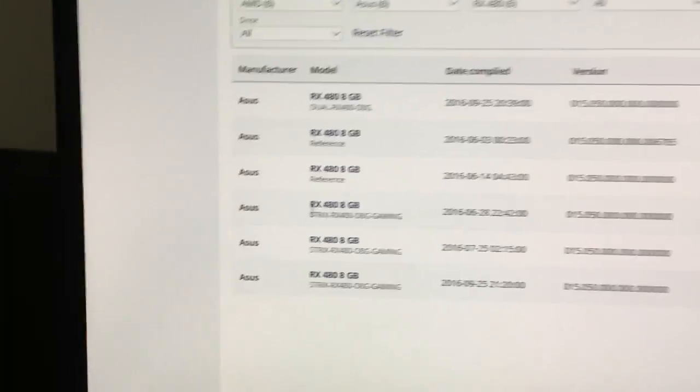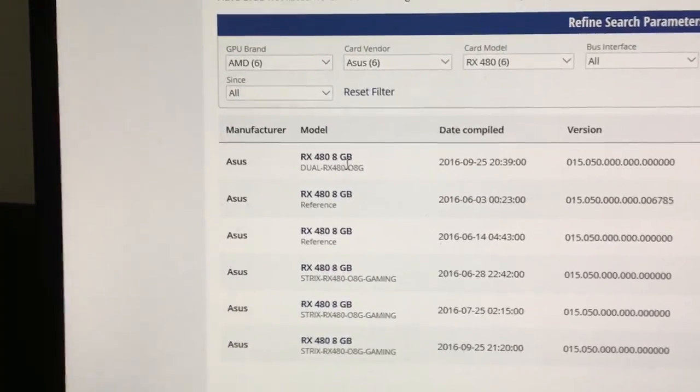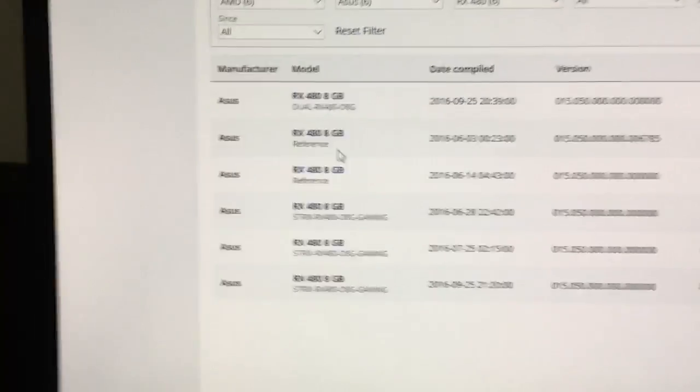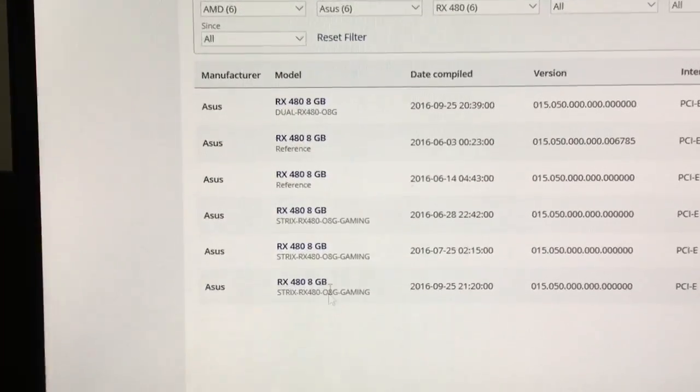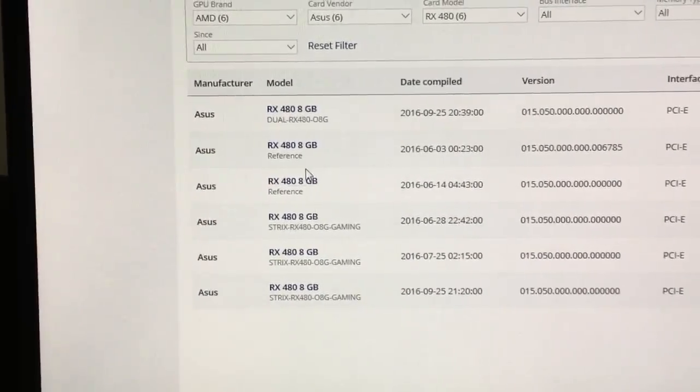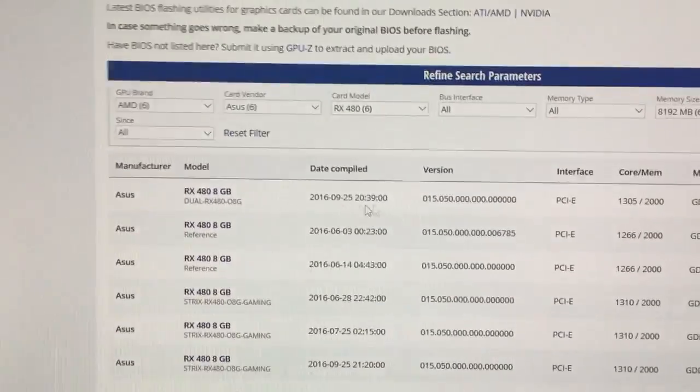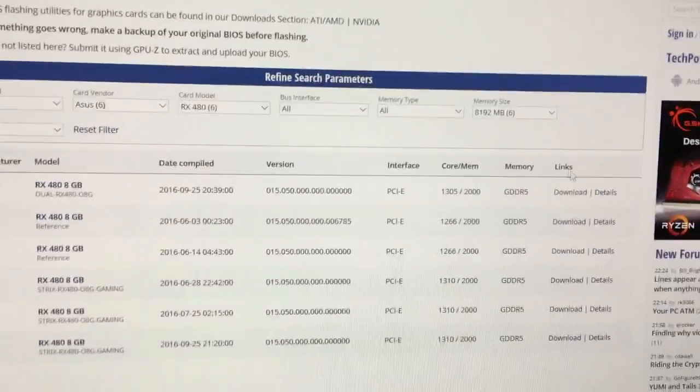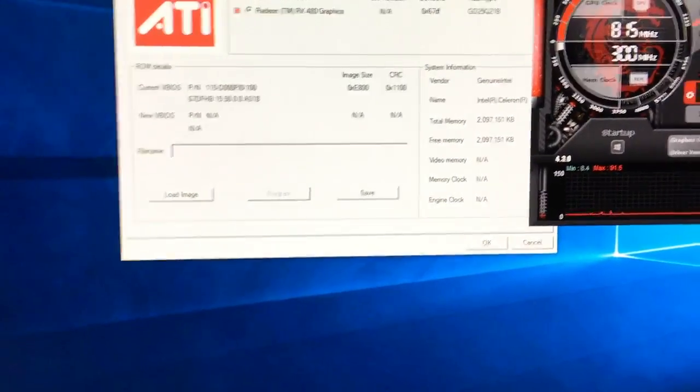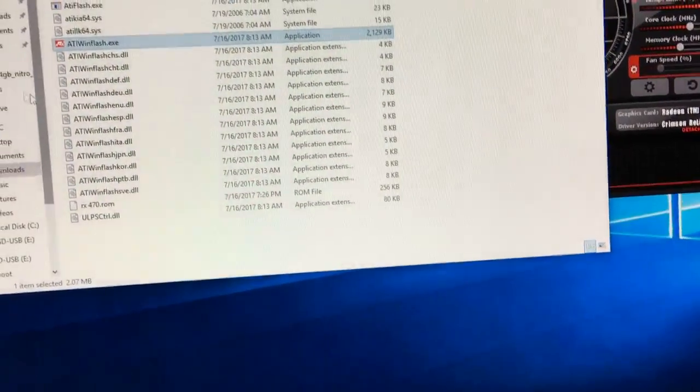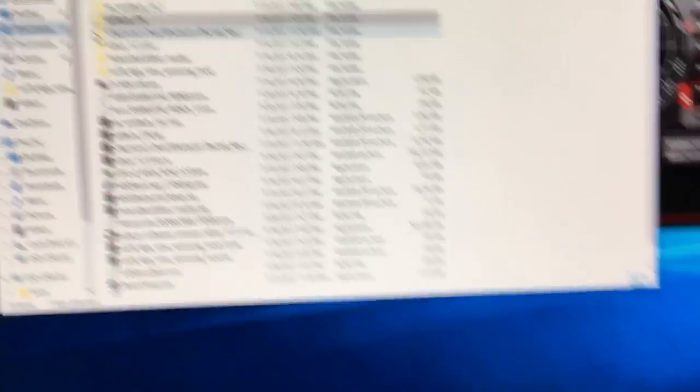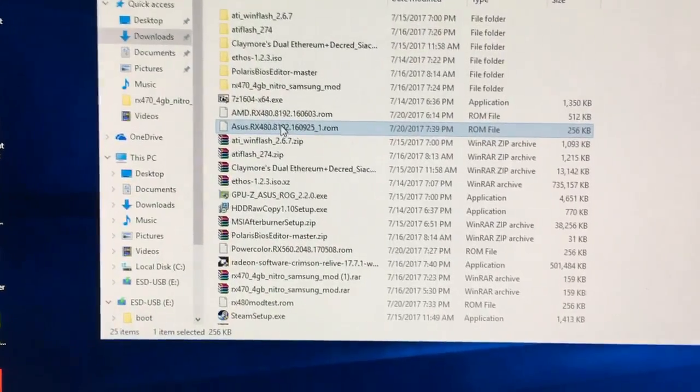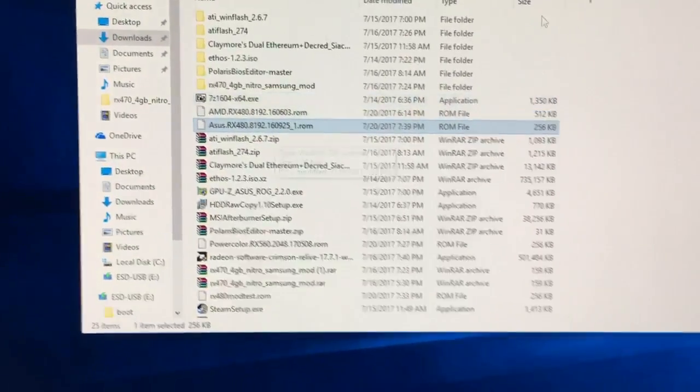Mine, in this case, is ASUS RX 480 8GB dual RX 480. If you have Strix or the other Strix, you can select here. But in my case, I will use this one. Just click the download button and you will see your file here in your download folder. This is the file, ASUS RX 480.